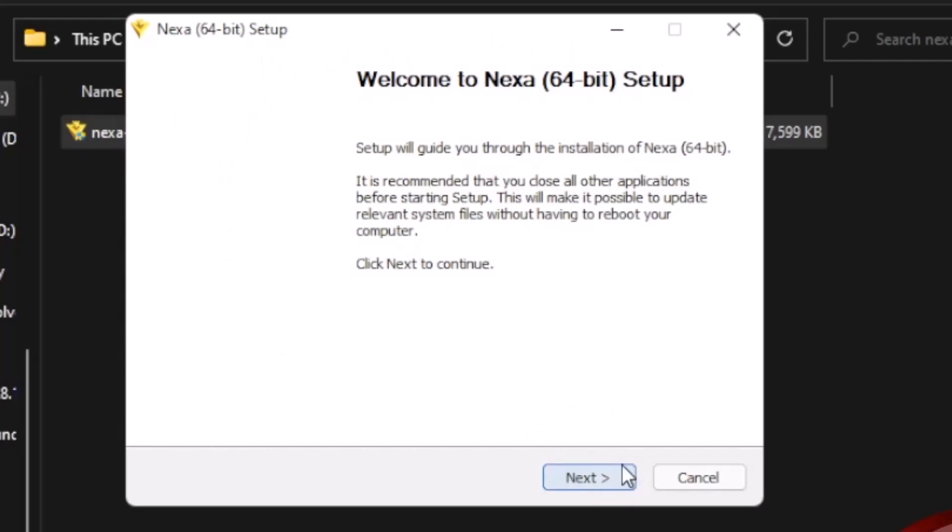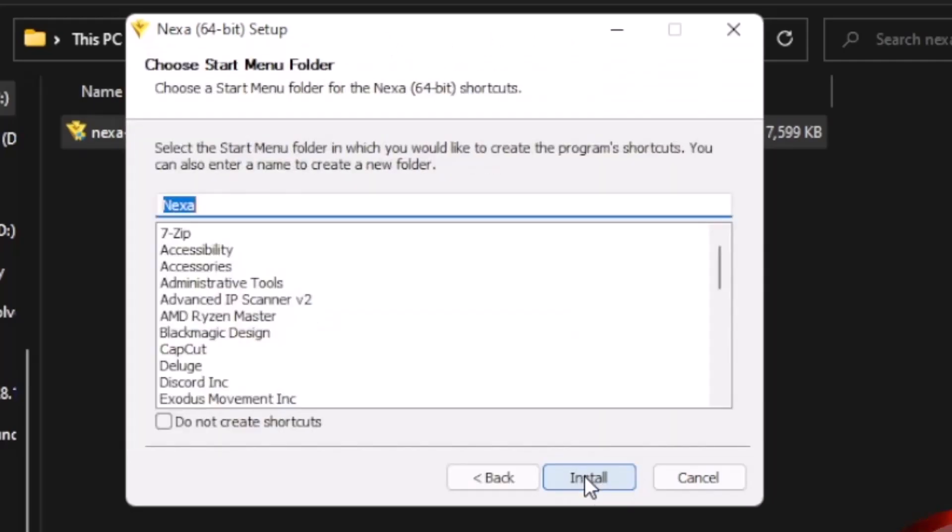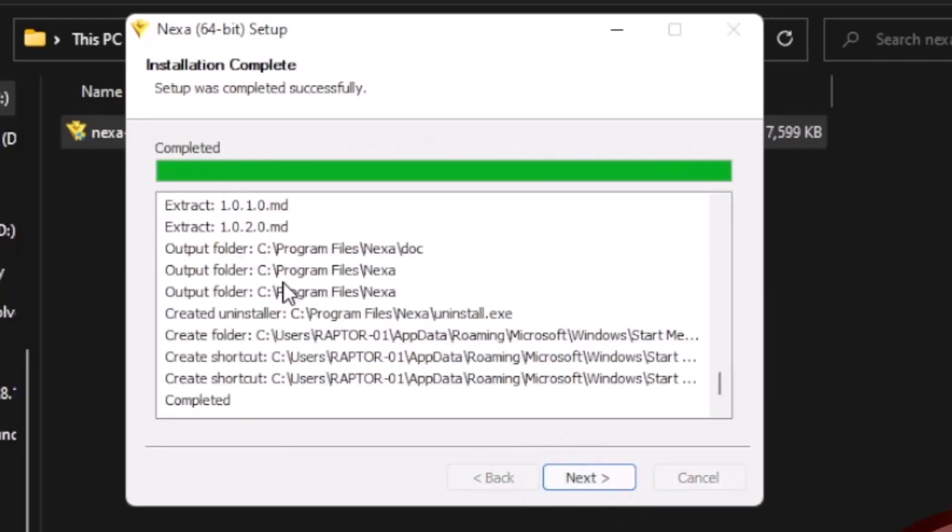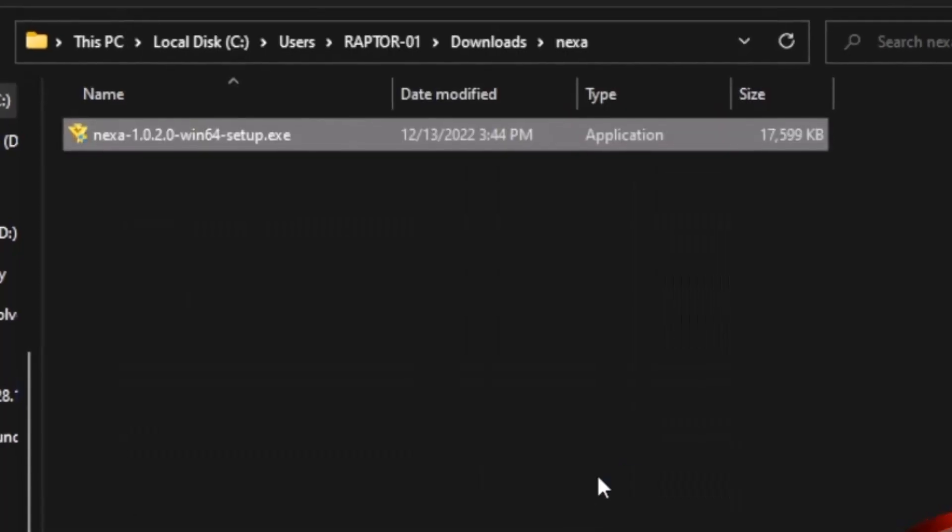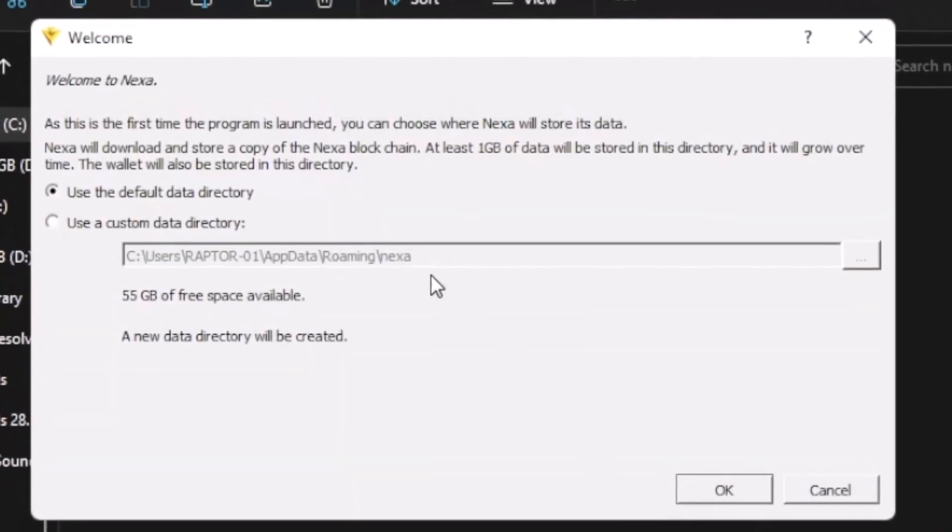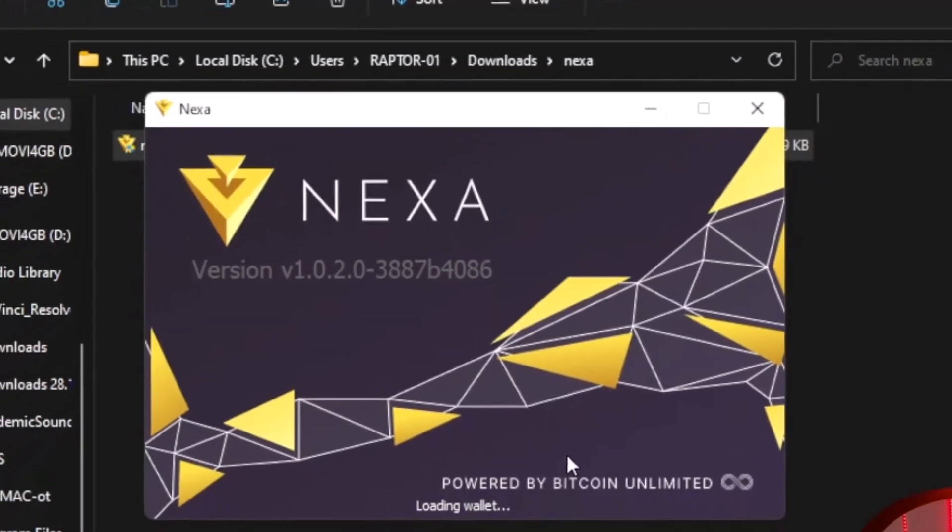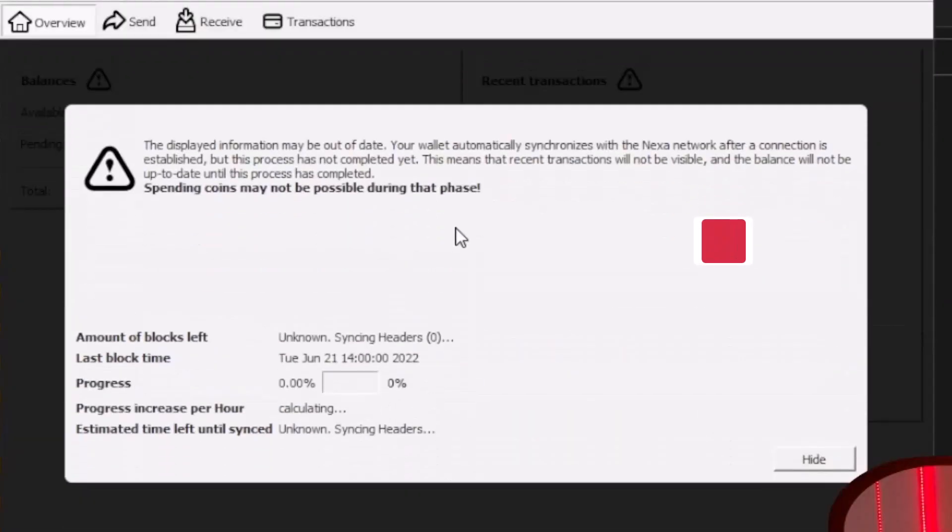On the first screen click next, next and install. When the install is finished click next and check this box 'run Nexa' and click finish. Use the default directory and click OK. This will start.